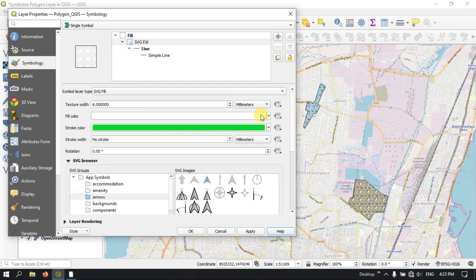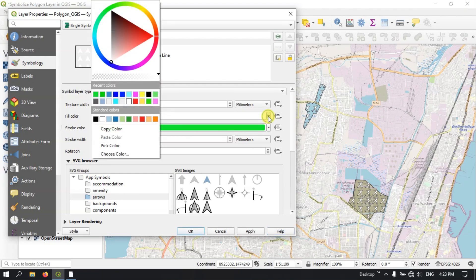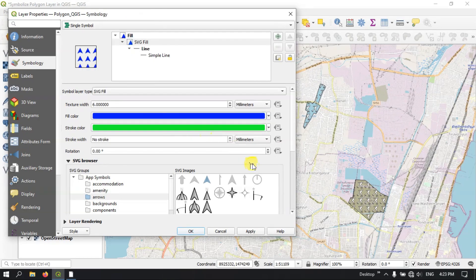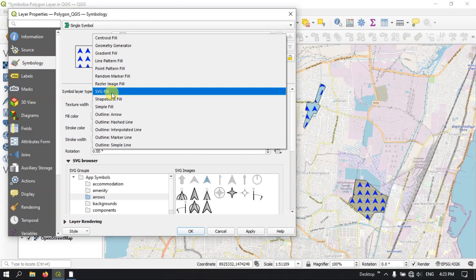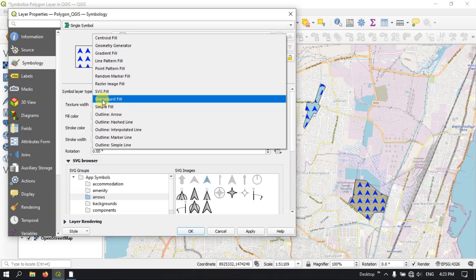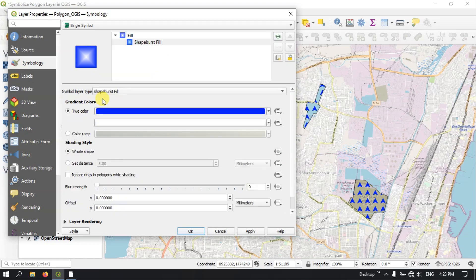This is for stroke color. This is for fill color. You can see here — likewise you can change. So next you can see the Shape Burst Fill. You can use two colors.